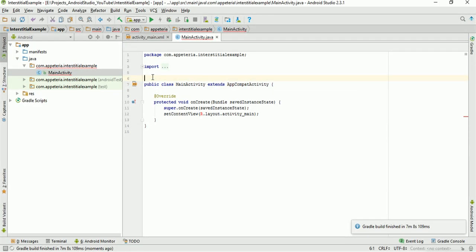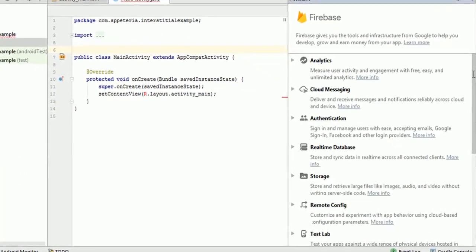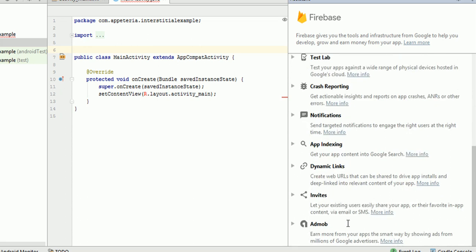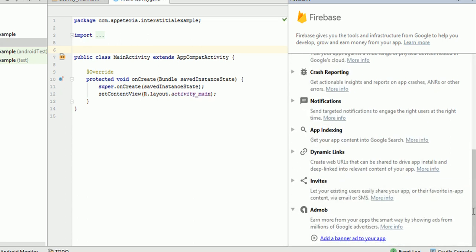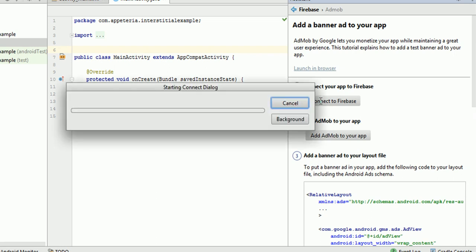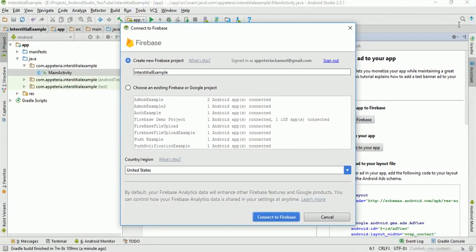So first of all we need to add the reference to the AdMob in our project. So for that, we need to go to tools menu, firebase, then in this assistant window, you need to click on the AdMob. There is a link called add a banner ad to your app. So first, we are going to use only this first two steps to add the reference of the AdMob into your app. So first of all, you need to click on this connect to firebase. So if you are already logged in to this Android Studio, then it will open this type of dialog window directly.